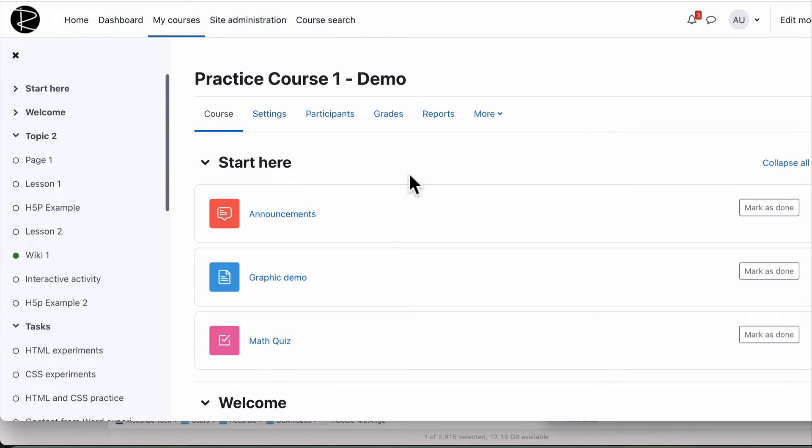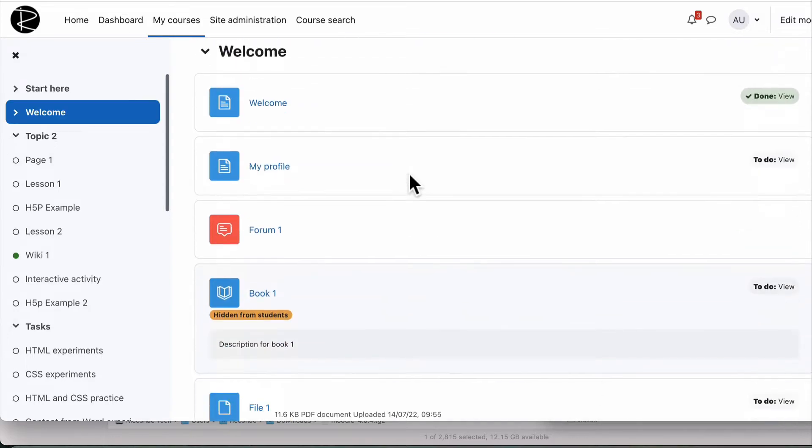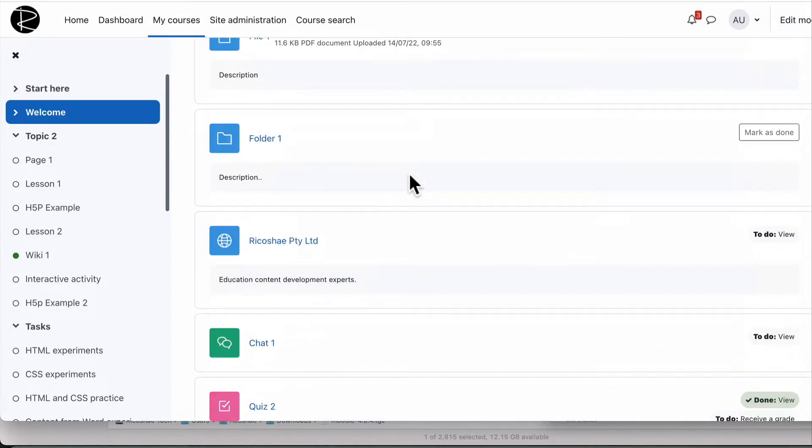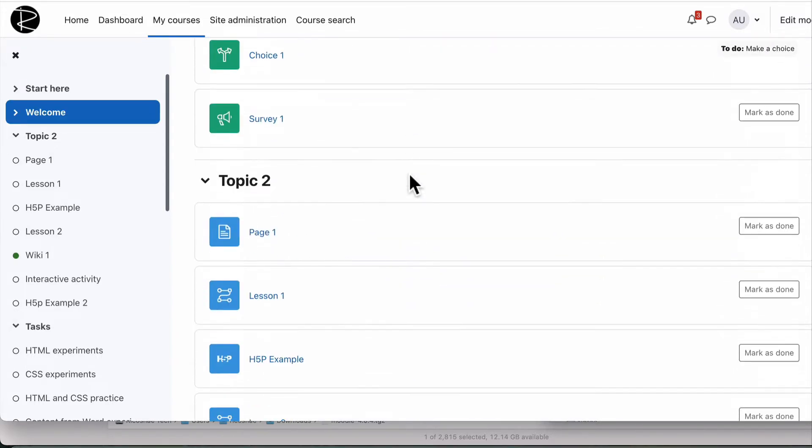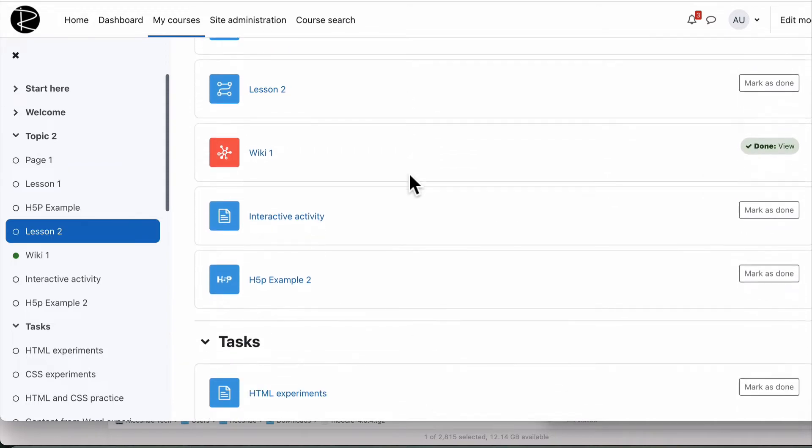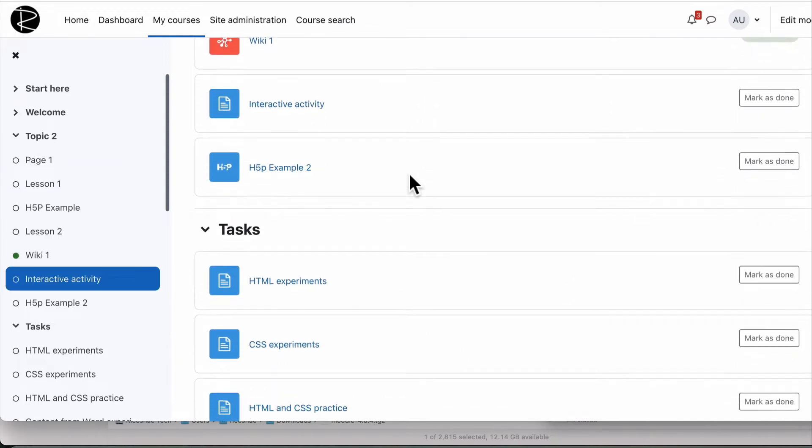Now, back to what we're doing today: looking at the reports that a teacher would use, the most common, typical reports. I have a course here. We have a look at the course. It's fairly straightforward, it just has lots and lots of different activities and lots of different content.